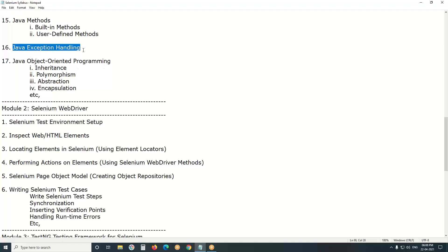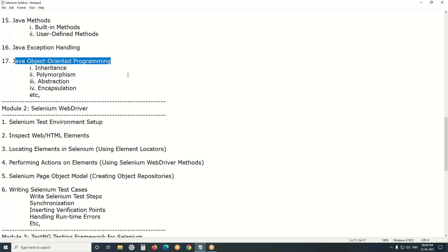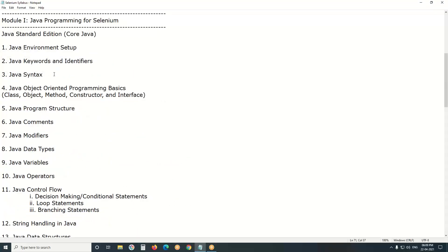Next, Java exception handling. In our Selenium test cases, sometimes we need to handle runtime errors. To handle those runtime errors, we use Java exception handling code. Next, Java object-oriented programming principles — there are four: inheritance (reusing classes), polymorphism, abstraction, and encapsulation. These OOP concepts are important for learning Java for Selenium automation.